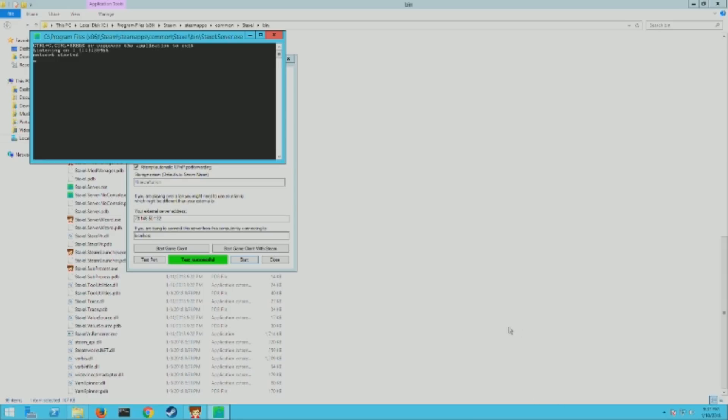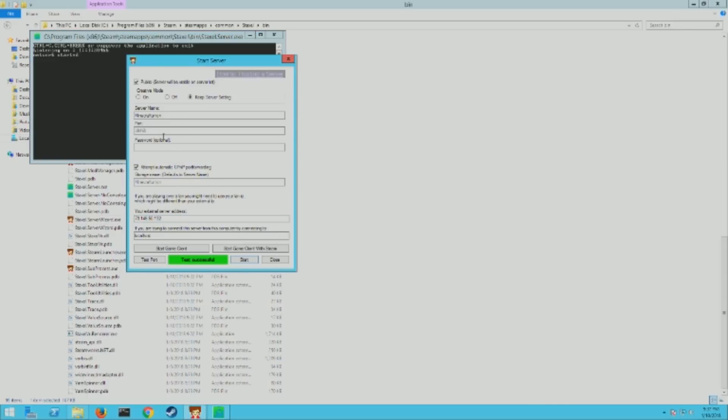Again, make sure Steam is not currently running when you're doing this. And also when you shut down the server and you go to restart it, this box is not going to be populated. Make sure you put the exact same server name back in there and it will load your world that you had before.